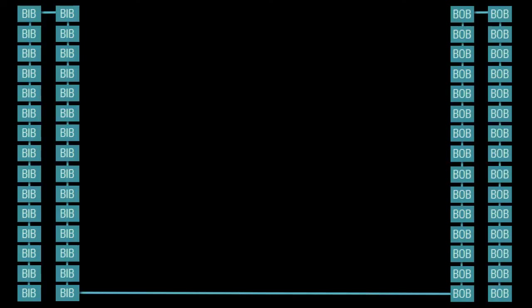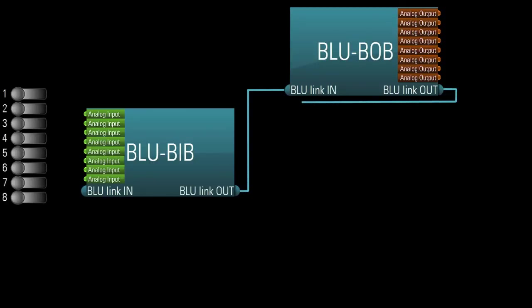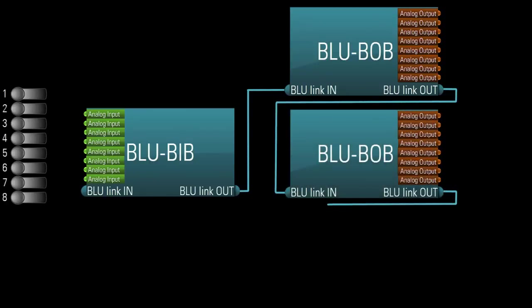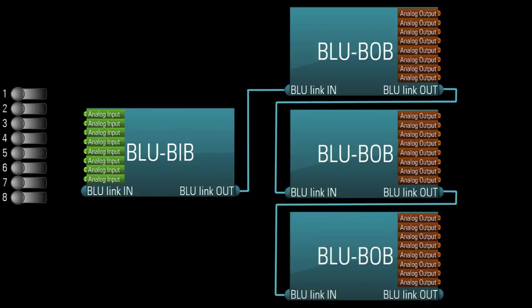However, the same is not true of the BlueBob. So let's say you have 8 mics, and you need to split each mic 3 ways. Get 1 BlueBib, 3 BlueBobs, set up all 4 devices with identical dip switch settings, and you now have a 3-way splitter for 8 mics.